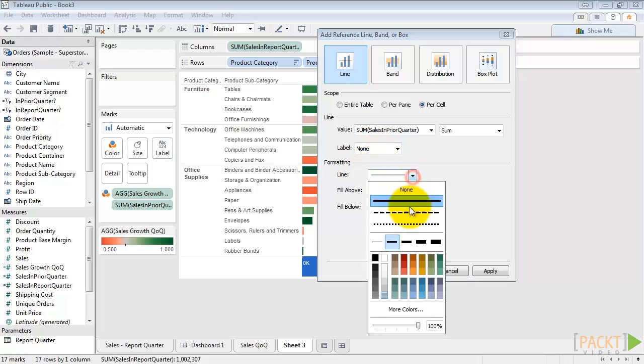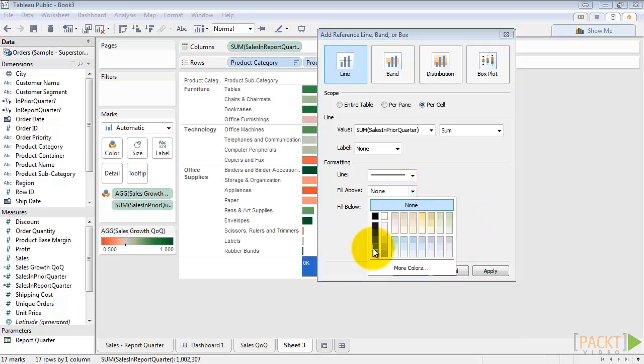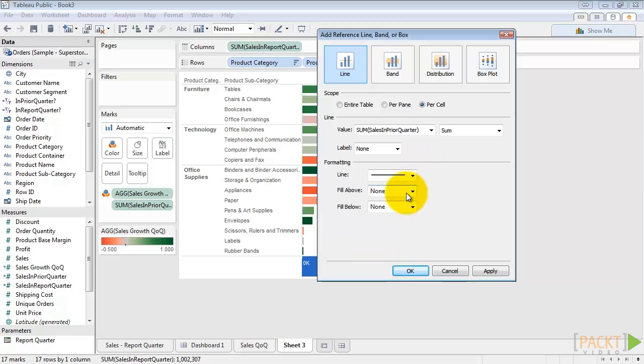For the line, let's just make it dark. And we won't have any fill above or below, although that's a good indication for other vizs of whether something's positive or negative. So then we'll hit OK.